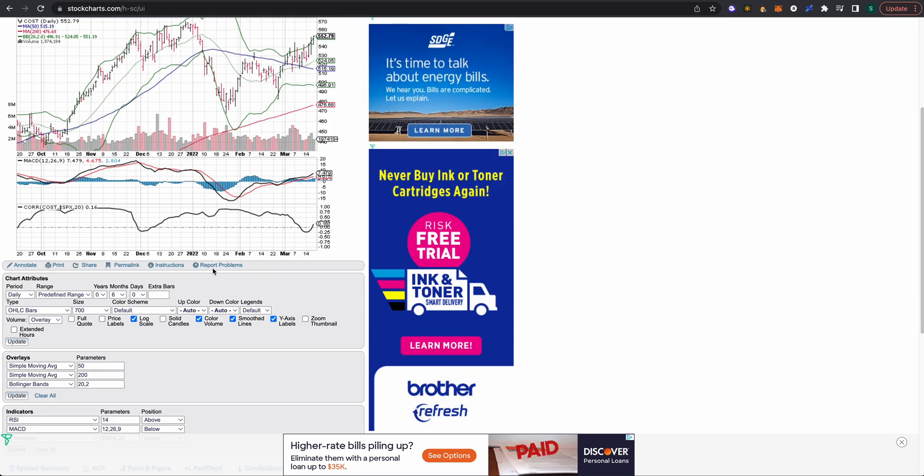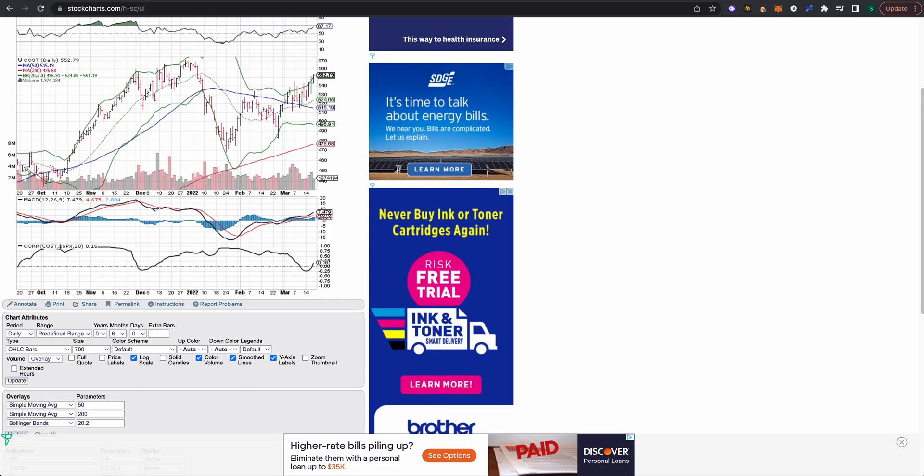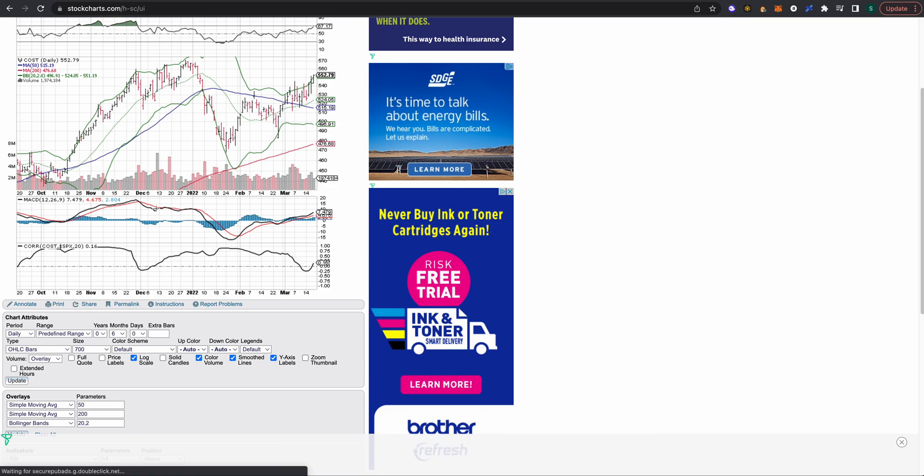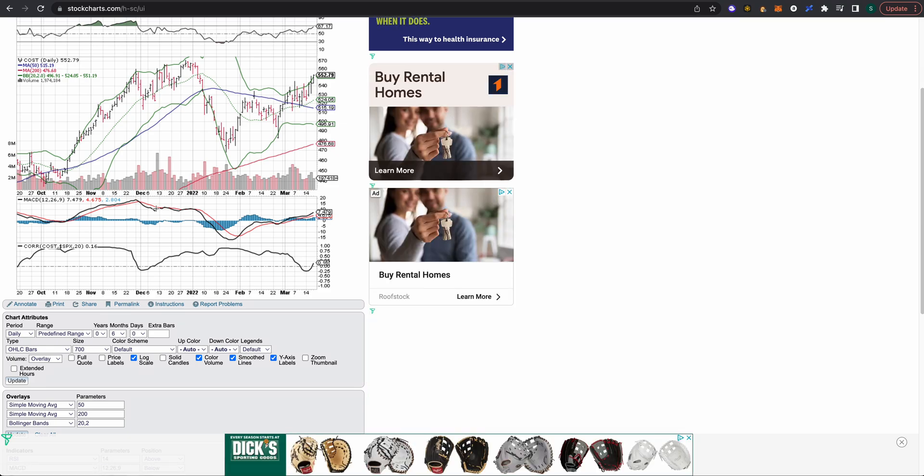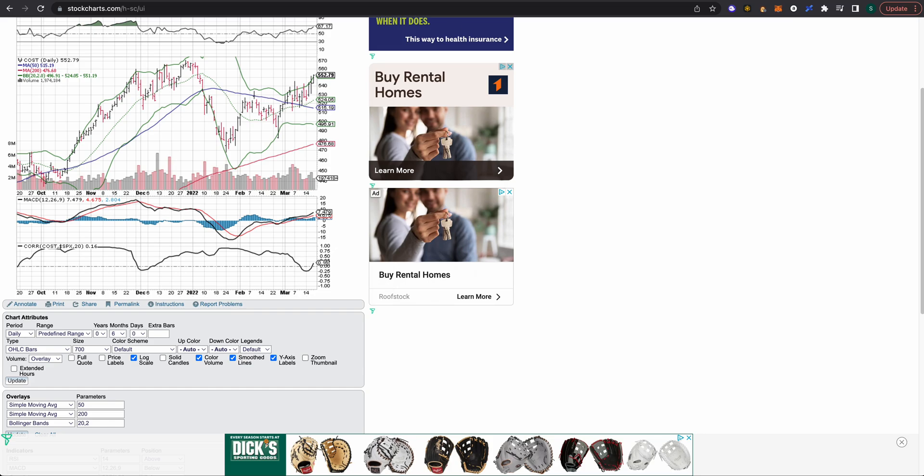Anyways, I just wanted to give you a quick video walking you through some of the different benefits of StockCharts.com and how to change some of the different parameters. Please let me know if you have any questions in the comments section below. As always, thank you for taking a look and I hope this was helpful. Thanks and talk to you soon, bye.